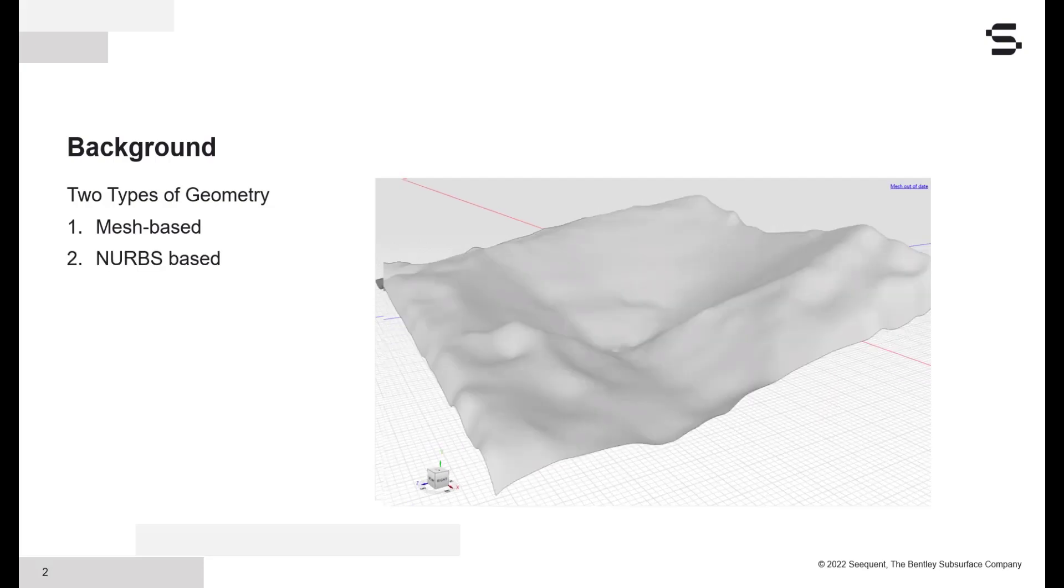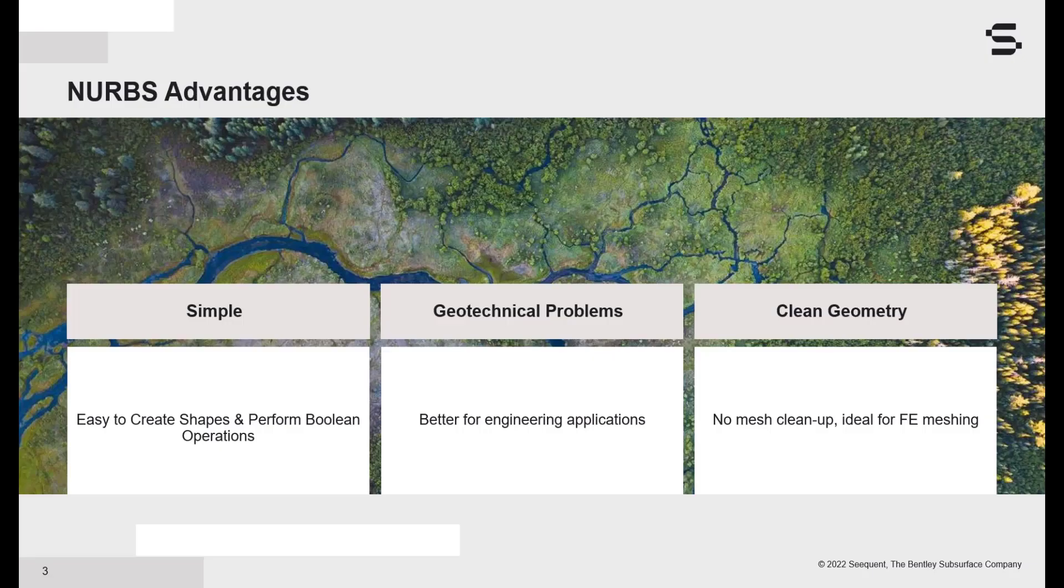GeoStudio defines geometry using a NURBS-based geometry kernel because it is ideal for geotechnical structures like dams, tunnels, embankments, and excavations. It's ideal simply because these anthropogenic objects contain a lot of planar surfaces and sharp edges.